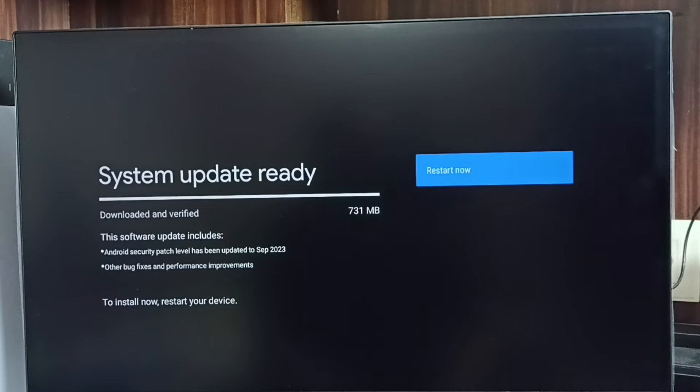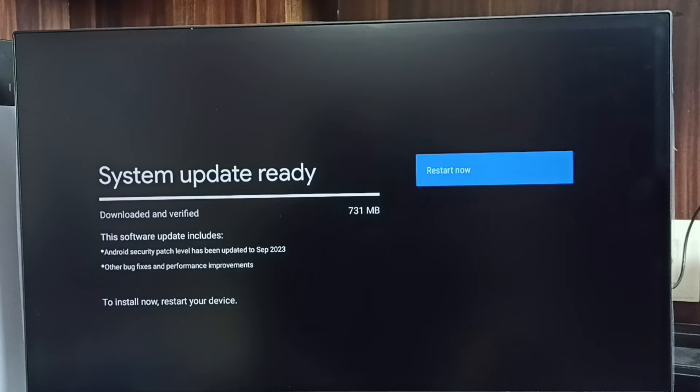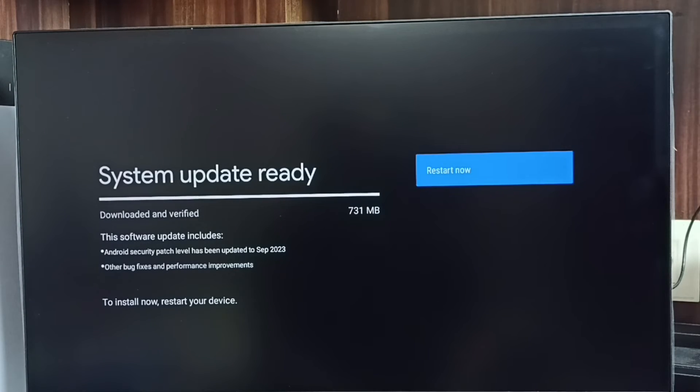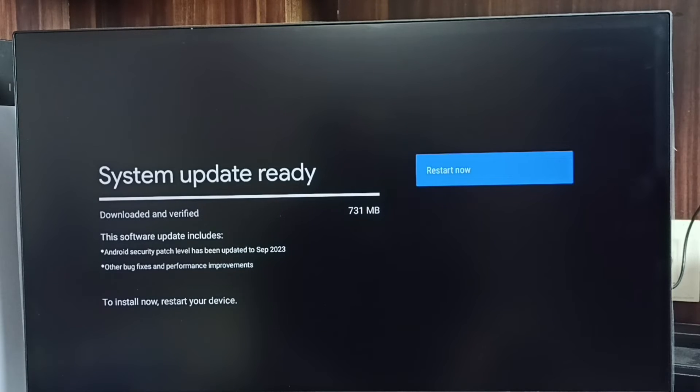The size of the update is 731 MB. This software update includes an Android security patch level update, bug fixes, and performance improvements. First we have to check what is in this update. We have to carefully read it.